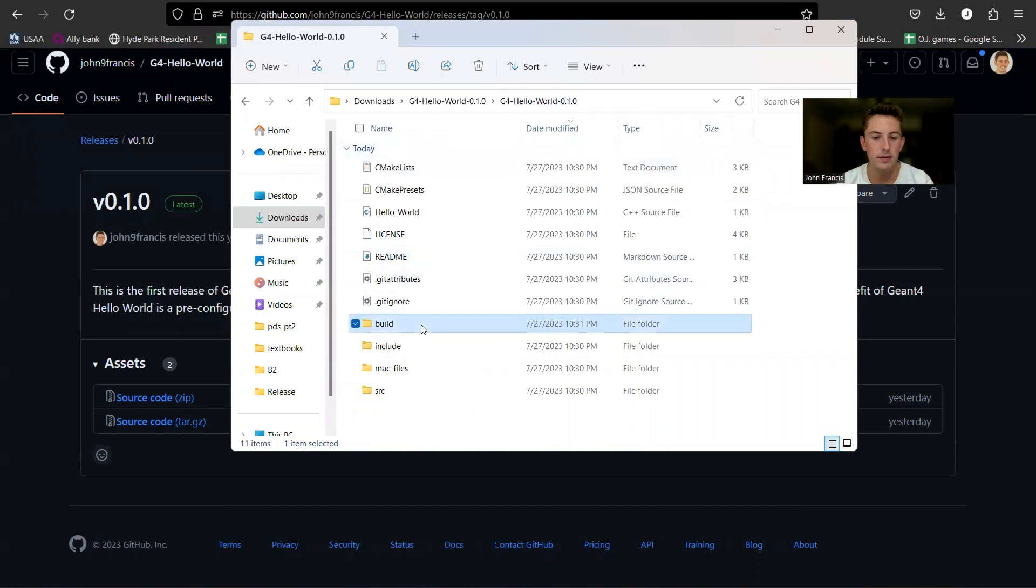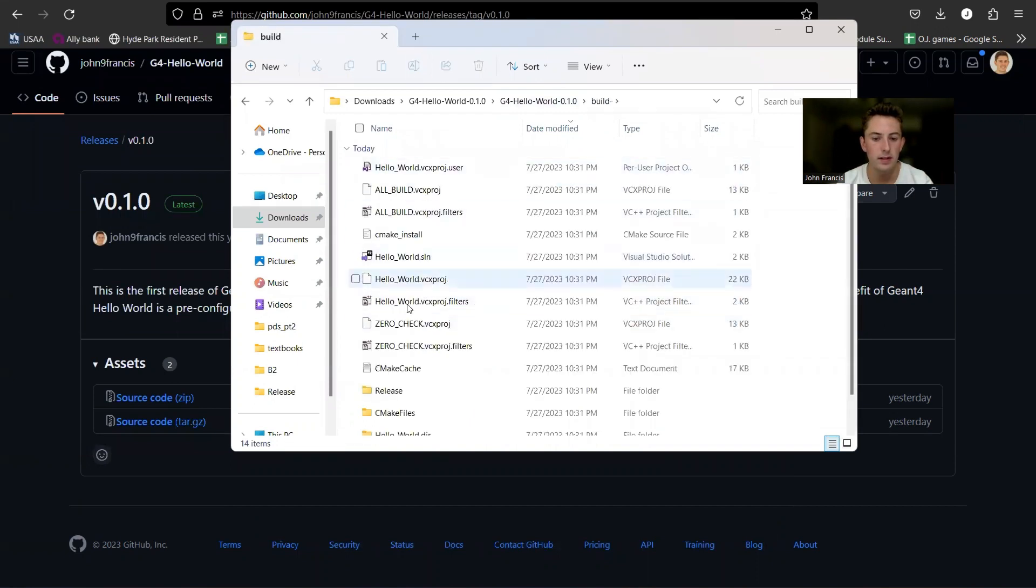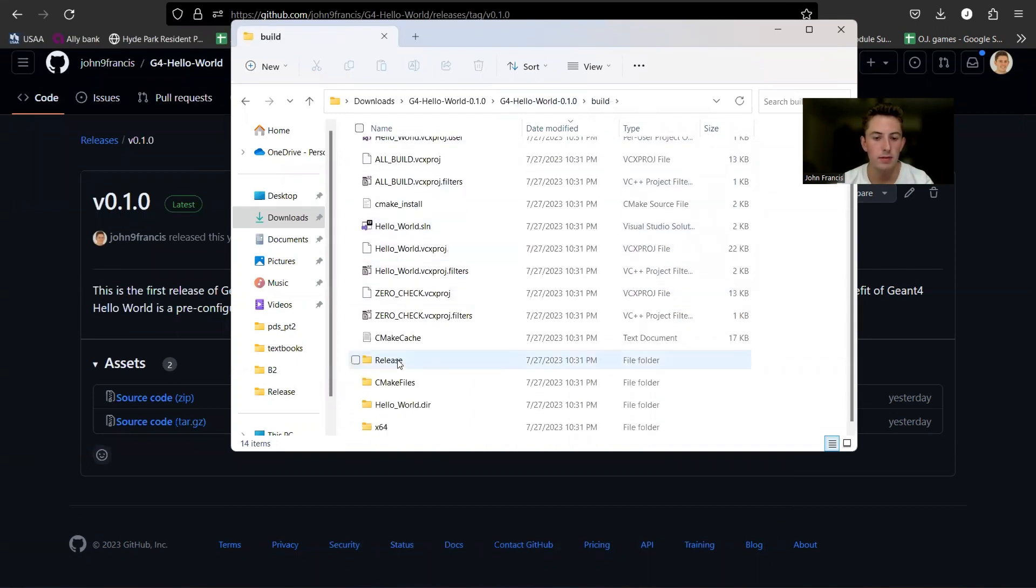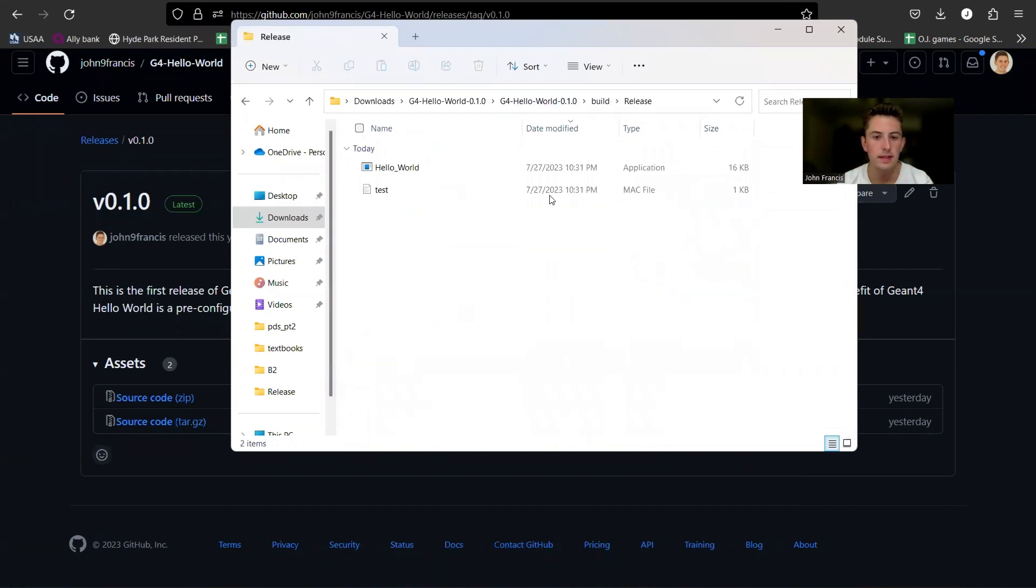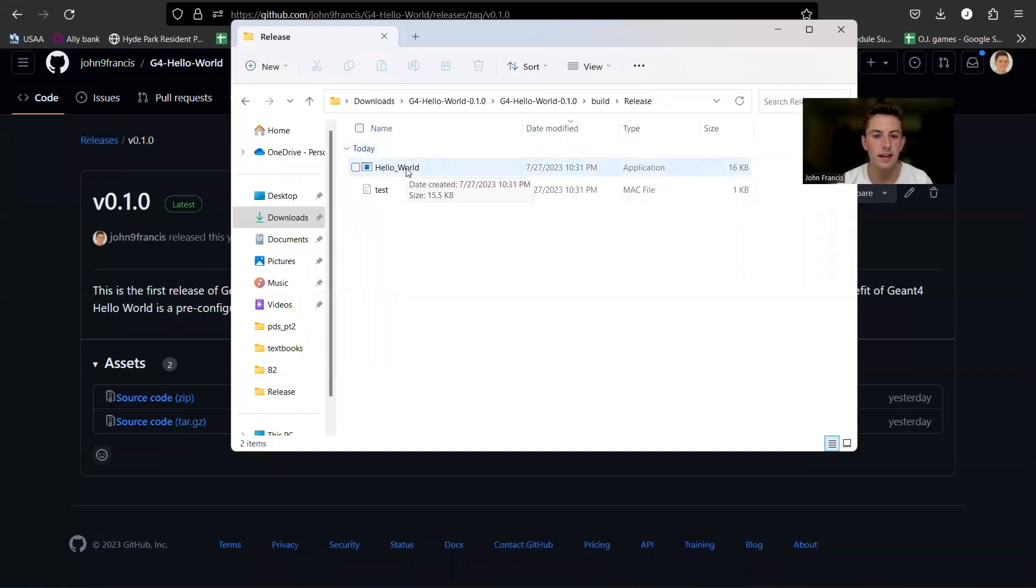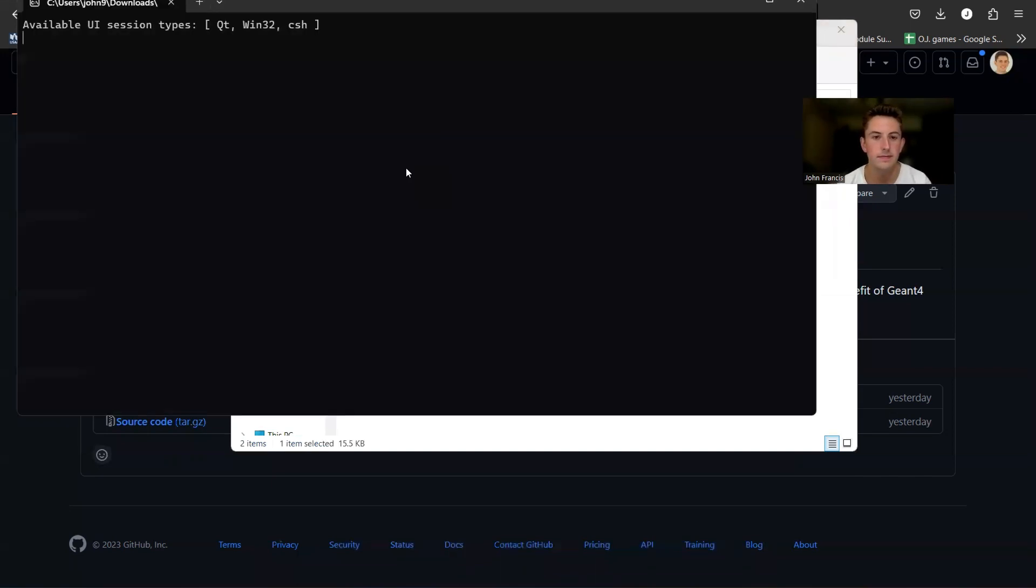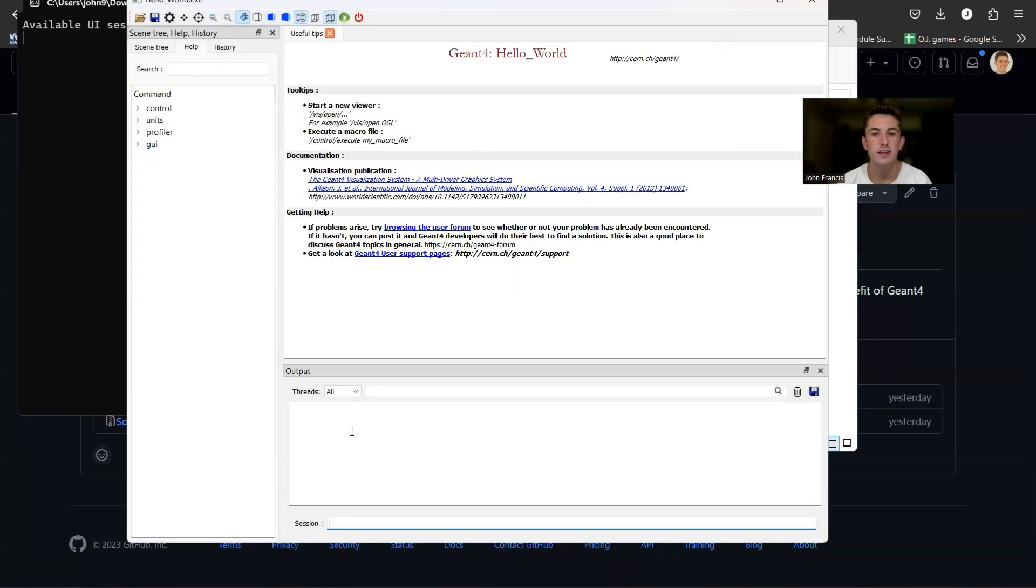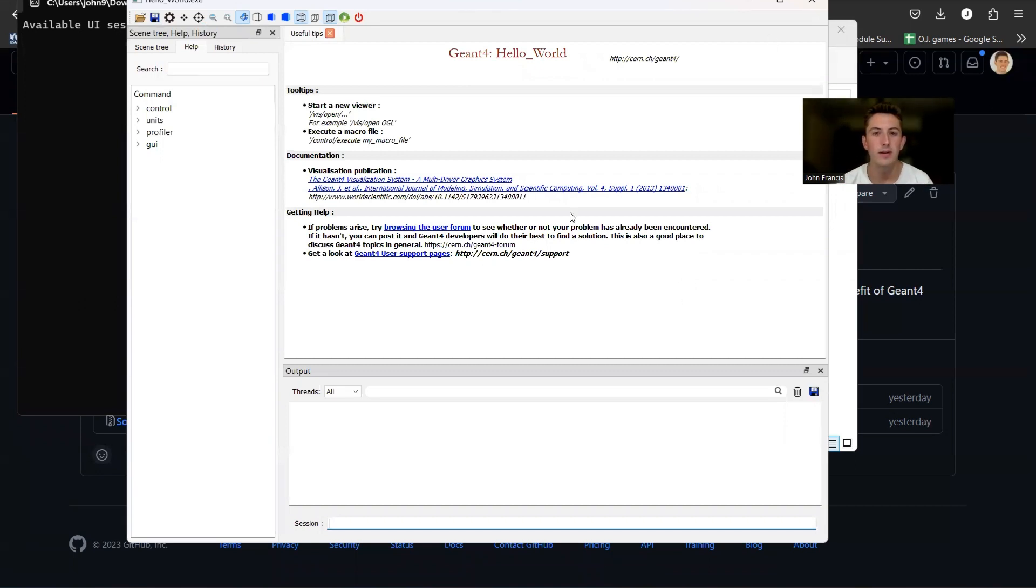Now I can click on this build folder, click on release. And here's our executable Hello World file. So let's just click on it to see how it looks. So as you can see, it popped up the Geant4 GUI. So this is all ready for you to put in your own code and generate your Geant4 application.